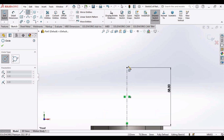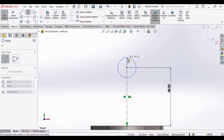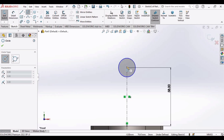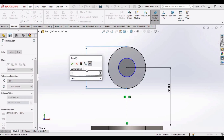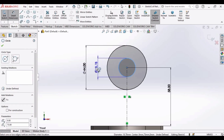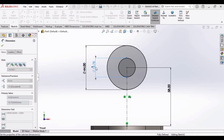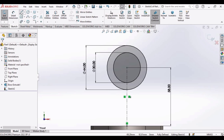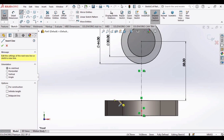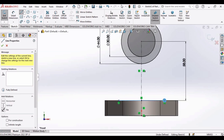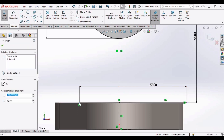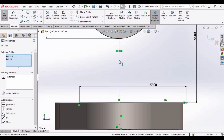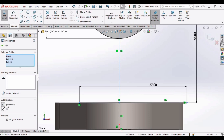Select the Circle tool and make a circle at this point, then make another circle at the same point. Define the diameter of this circle as 44 mm and the smaller circle as 30 mm. Select the Line command and make a horizontal line from here to this point. Define the length of this line as 67 mm. Now make it symmetric about the vertical axis: press Control, select this point, this point, and this vertical line, and make the relation as Symmetric.